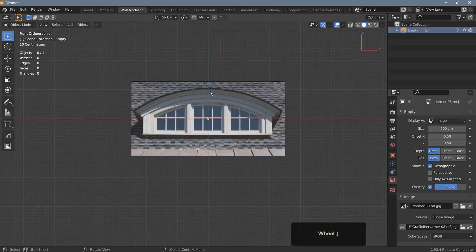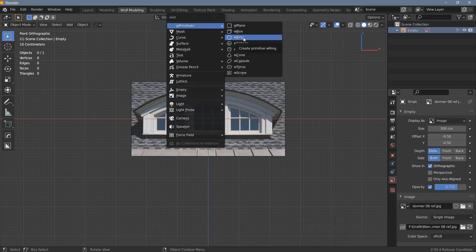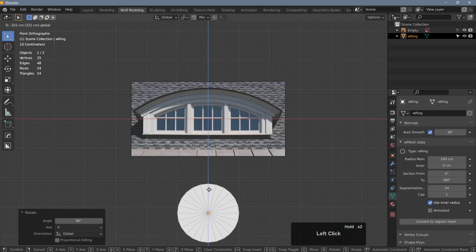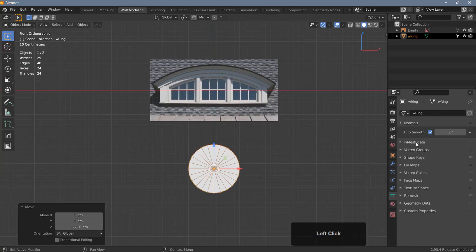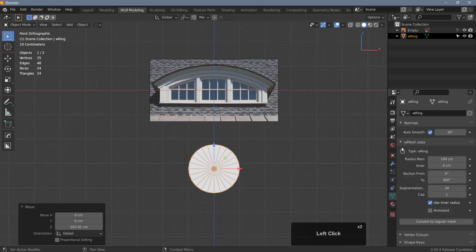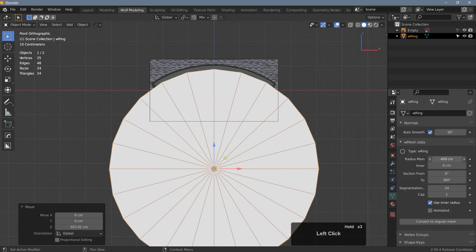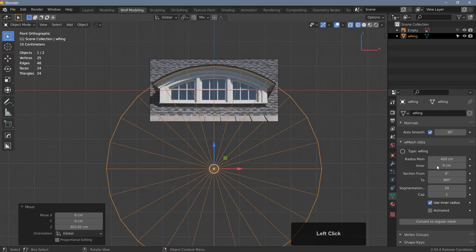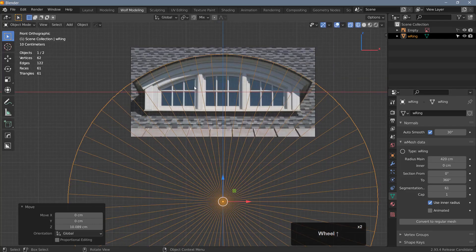This top part is a section of a circle, so we can start with a disk. I'm going to use a Wondermesh object — Shift A, go to Wondermesh primitives, and add a ring. Rotate it around the X-axis 90 degrees and move it down. In the object data properties you have all the settings for this Wondermesh object under the Wondermesh data section. Let's increase the radius to about 420, which looks about right. Hit Z and go to wireframe, add a couple of segments, and move this into place.